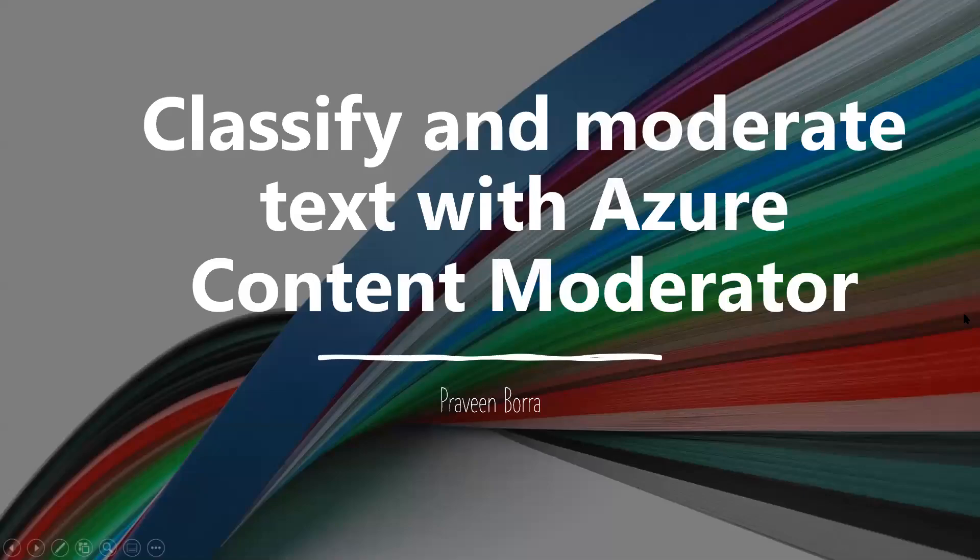Hello, welcome to Microsoft Azure Cloud Channel. In this module, we will talk about classify and moderate text with Azure Content Moderator, and I will show you how to create and subscribe to a Content Moderator resource and test text moderation by using the API testing console. We will do this exercise in Azure Portal.